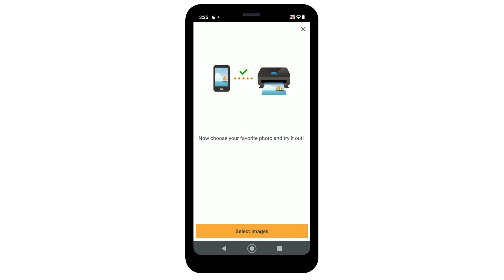If you'd like to make a test print using a photo from your camera roll, tap Select Images.